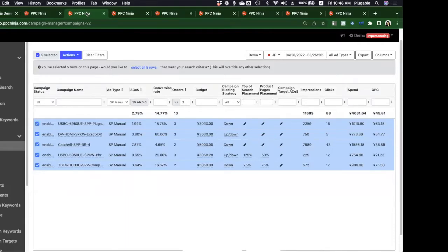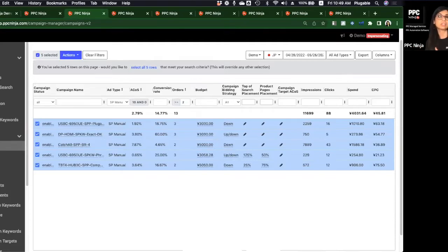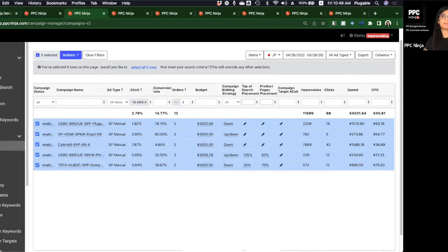Question: Will PPC Ninja ever automate this — automatically upping the budget when ACoS is great and budget is low? We are headed in that direction. So far we haven't done it because people have their own criteria for budgets and are sensitive about them. But that's the next logical optimization automation. The idea is to build an opt-in toggle so users can choose automatic budget adjustments.